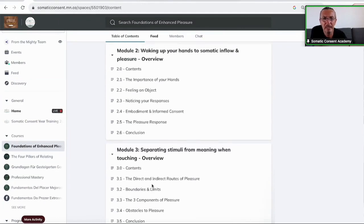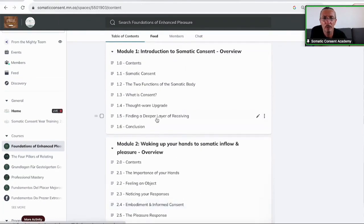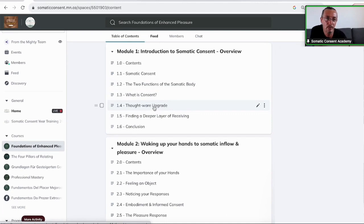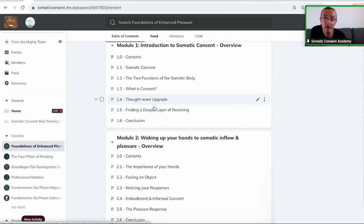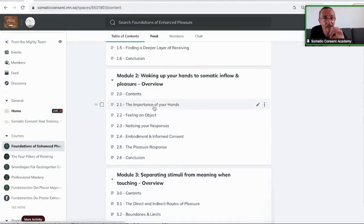In the beginning, I talk a lot about what consent is, the function of the somatic body, the thought-way upgrade when it comes to giving and receiving so that we can do and receive. All the structure that you literally have this as a resource, you can always come back to at any time.